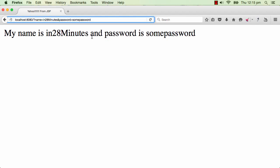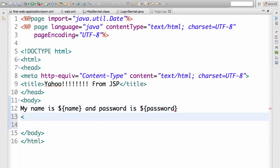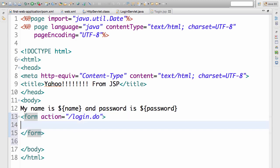So let's shift towards using a POST request. We will create a form first. To create a form in HTML, you use a tag called form, and in the form you have to specify the action — who would handle this form. We would want to send the form request to login.do because login.do would handle this particular form.